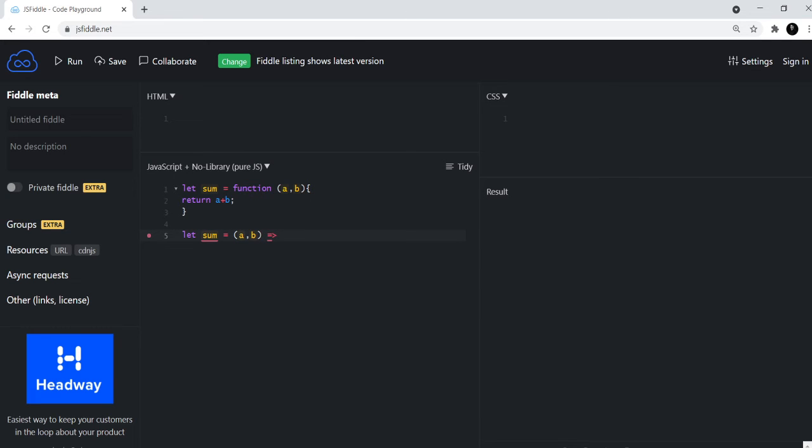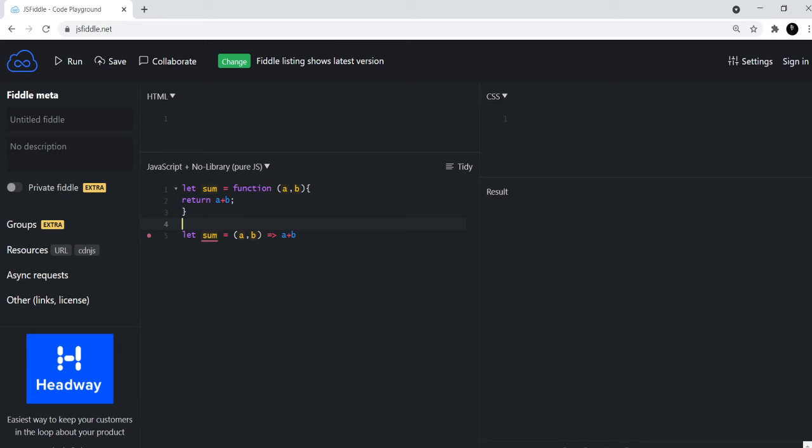And then you have the a plus b, which was supposed to be inside these curly braces. But like I said, if the function is small, if it's just a single line function, you don't need to have curly braces.